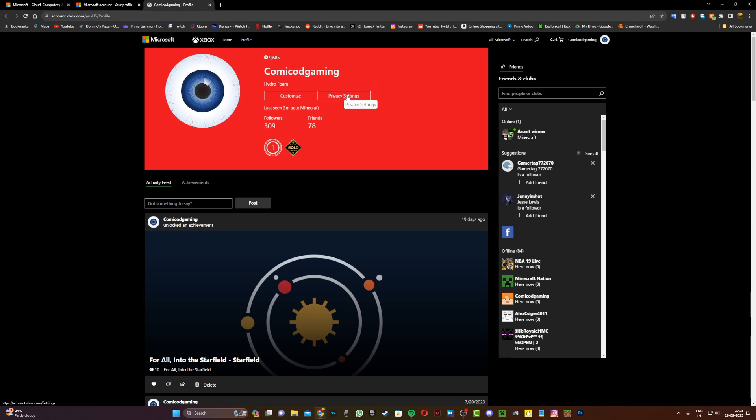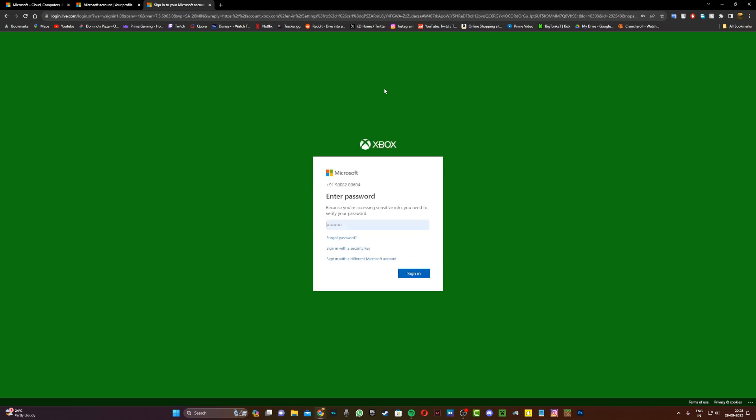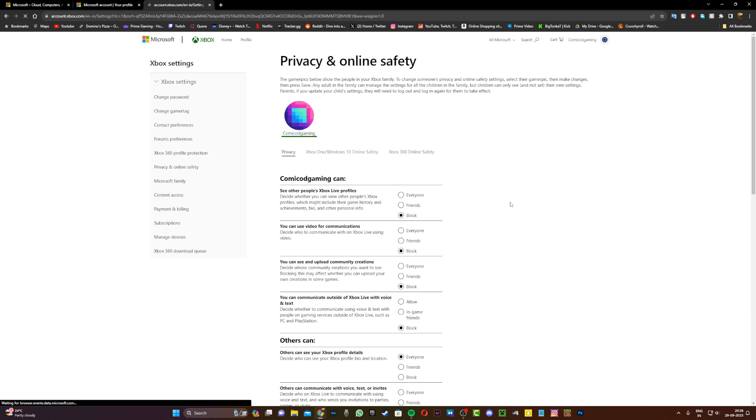And now what you want to do is click on privacy settings right over here. And now it should take you to a brand new page where you're going to have to sign in to your Microsoft account. Just go ahead and do that and verify yourself real quickly.